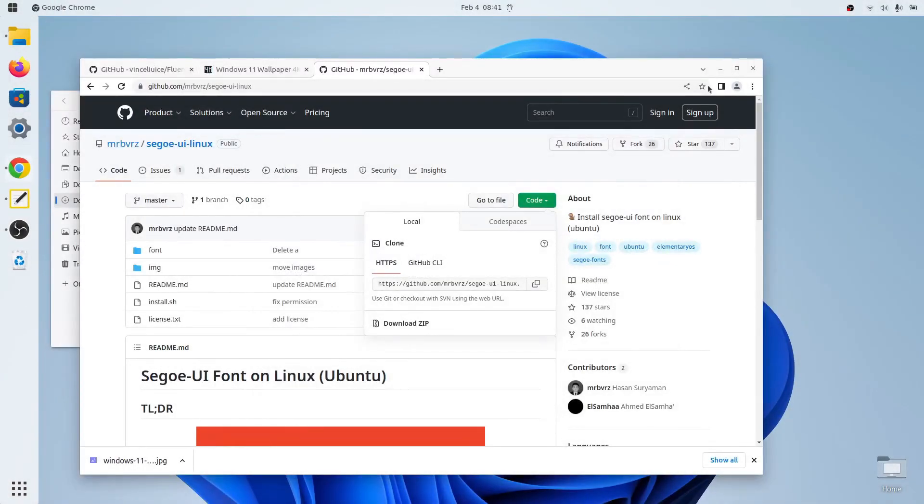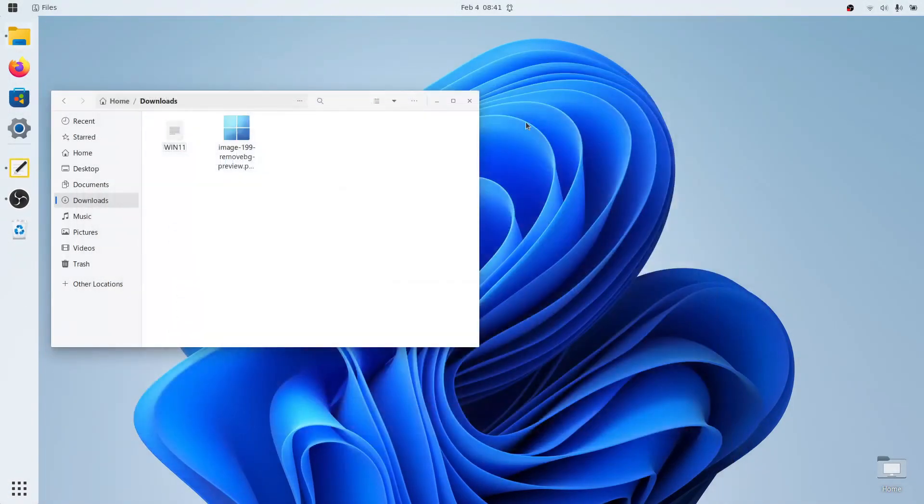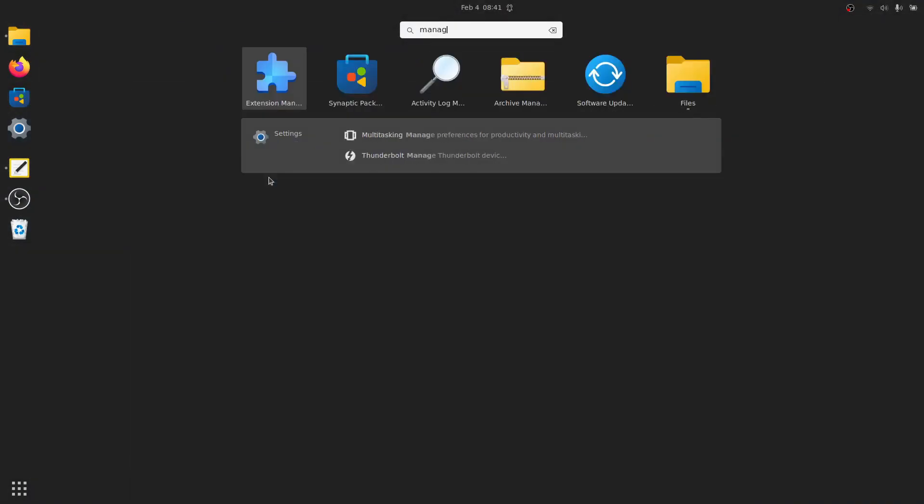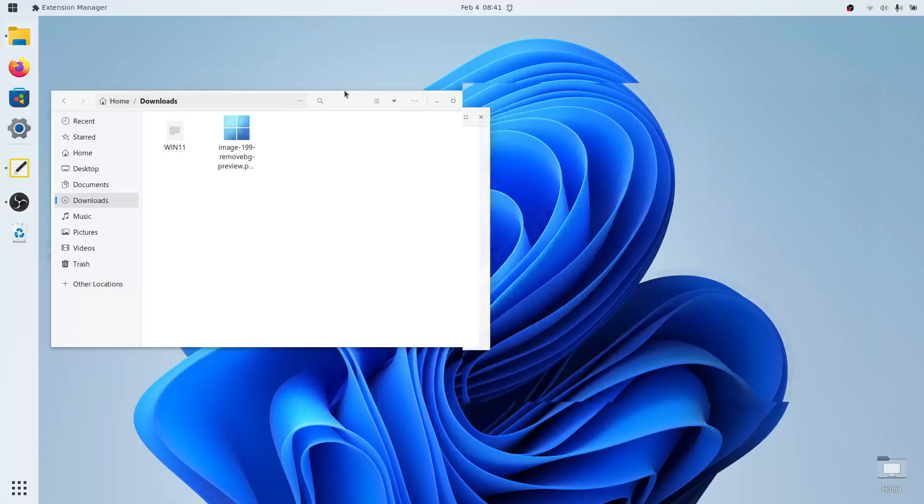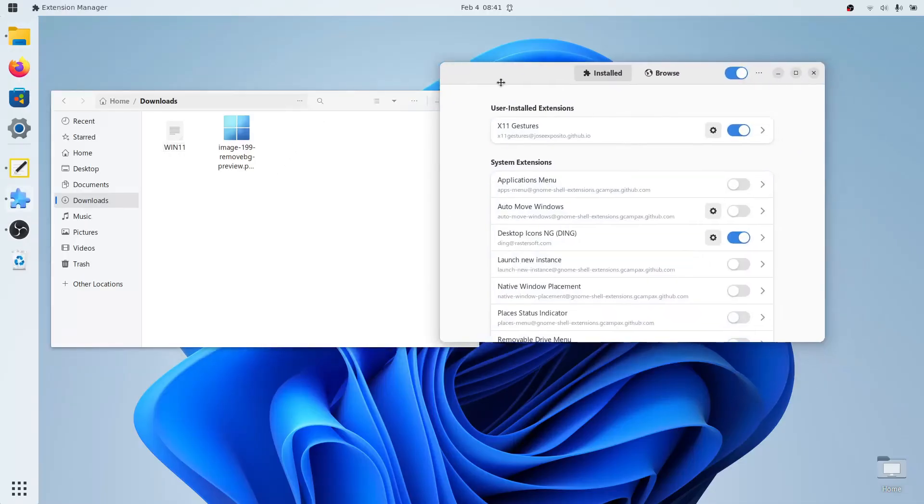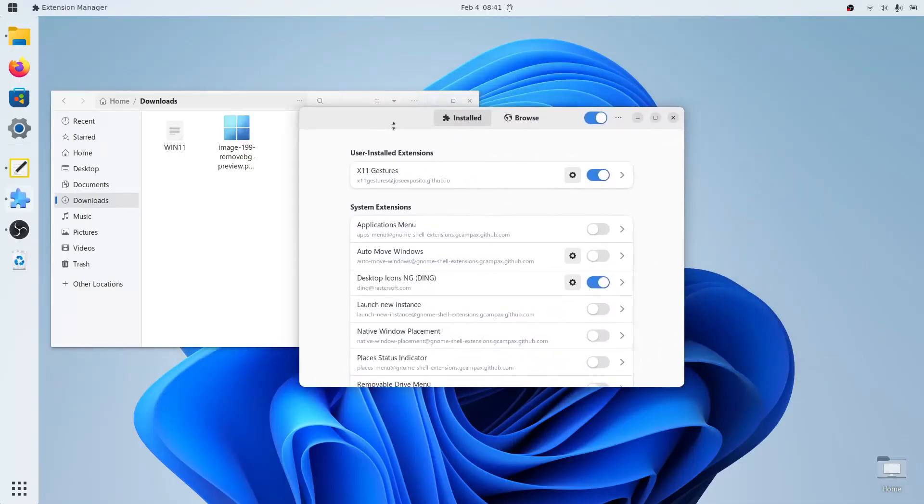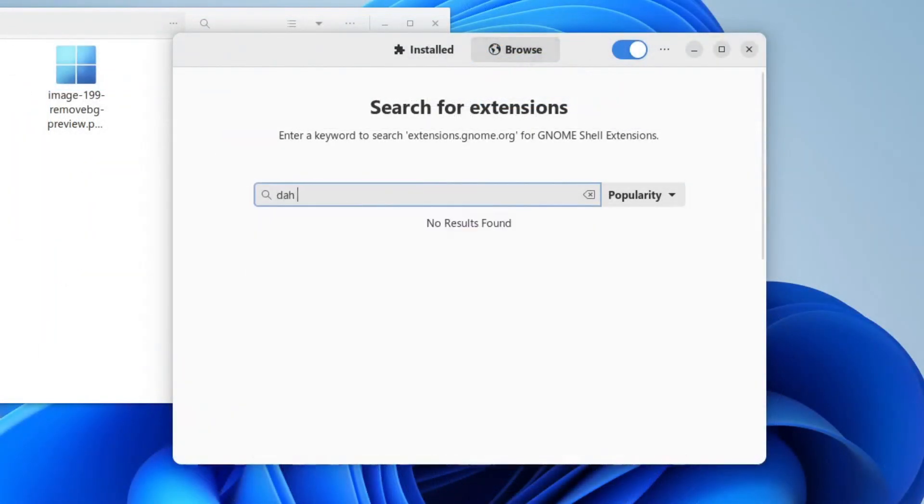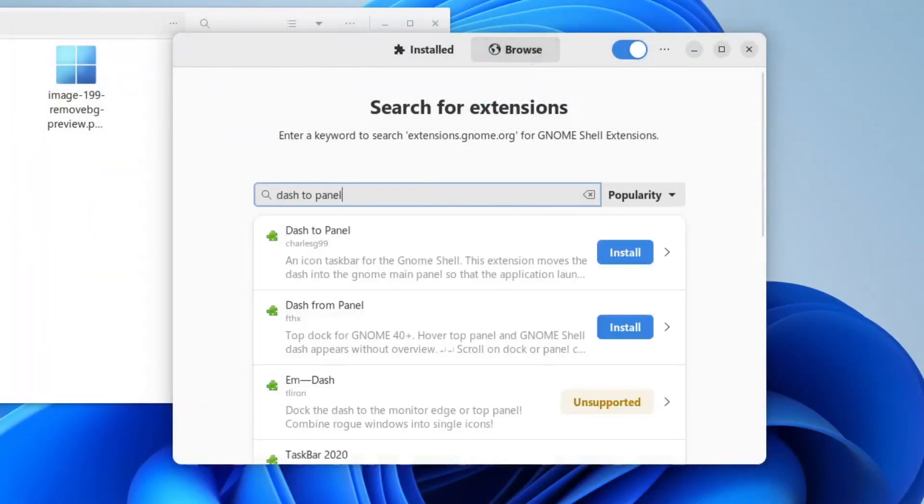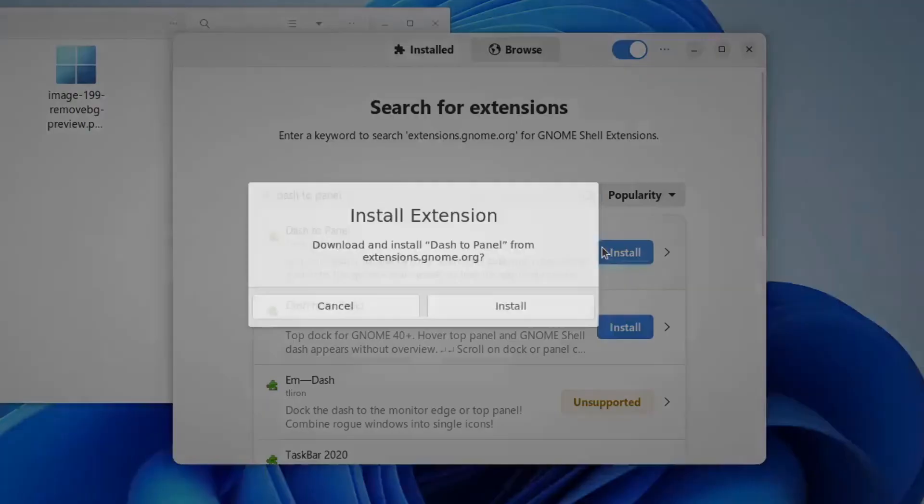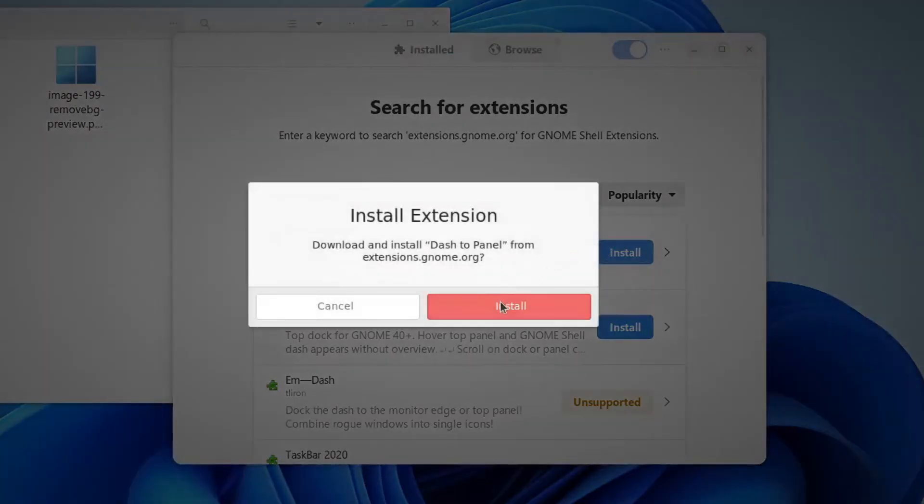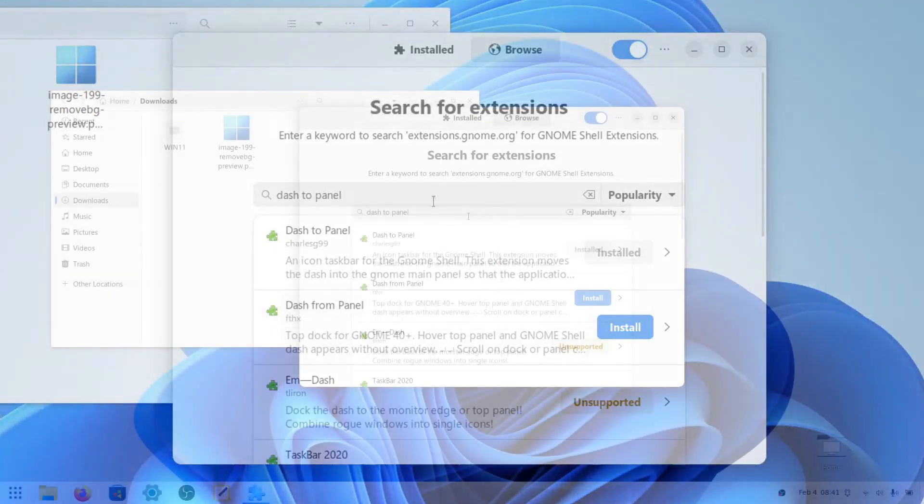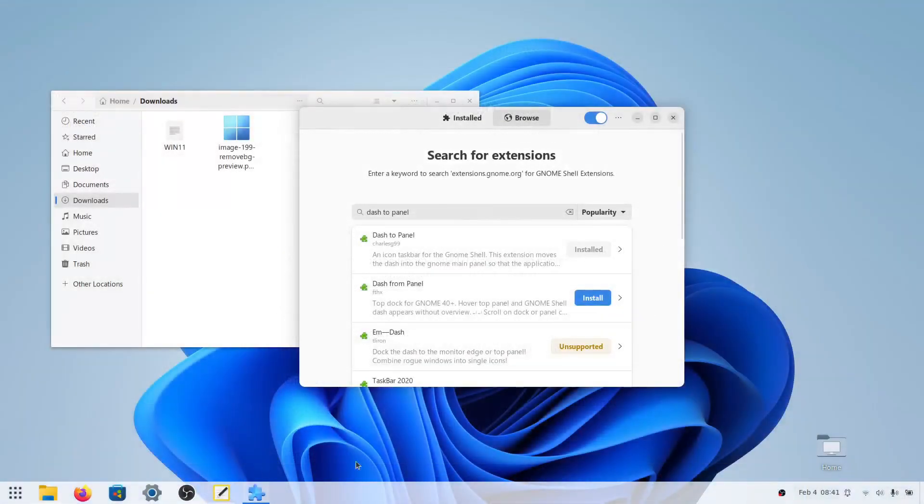Now we will close out of GNOME Tweaks, we can also close out of our web browser if you want, and let's go to the extension manager. Here we can click browse, and then search for dash to panel. Make sure you have this one, which is by charlesg99. Click install here, and then click install. This gave us a little bit more Windows 11 looking shelf here at the bottom.